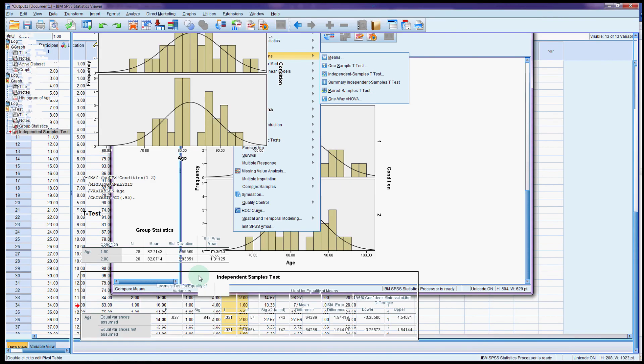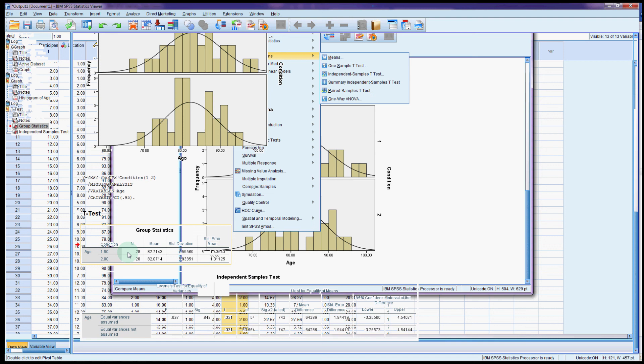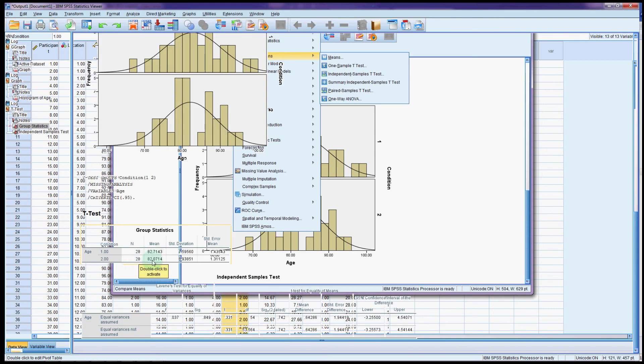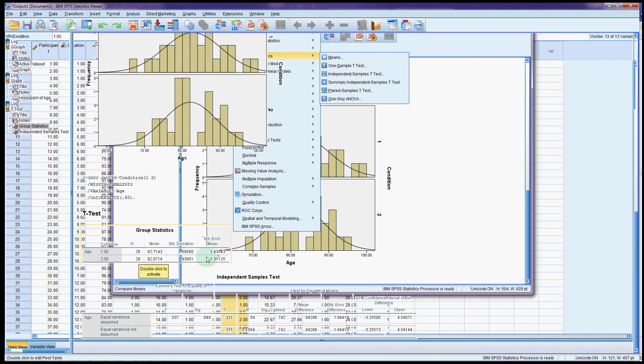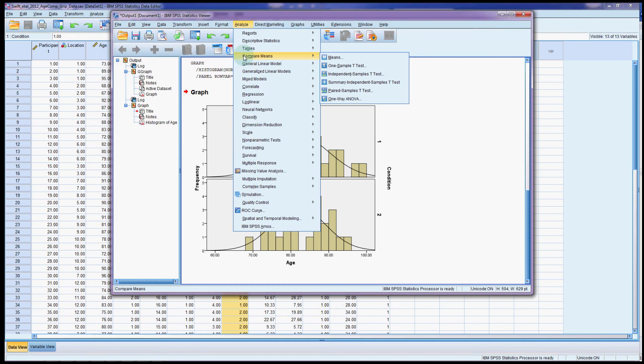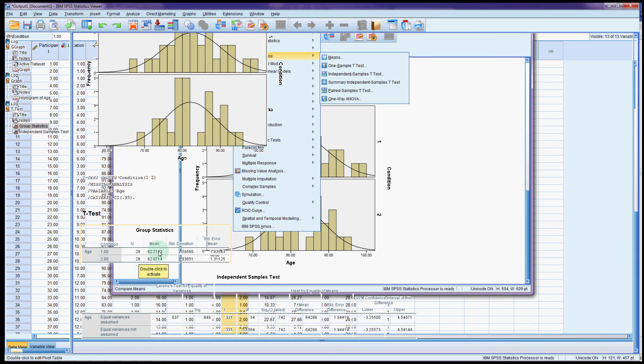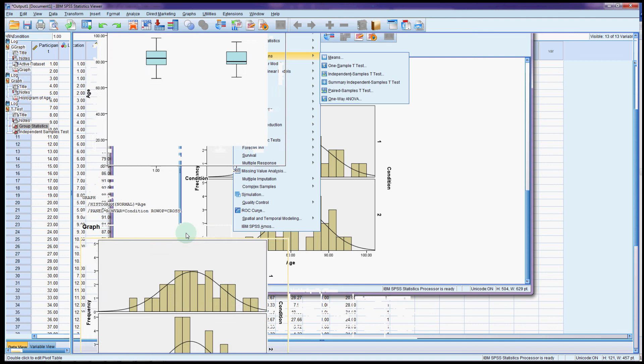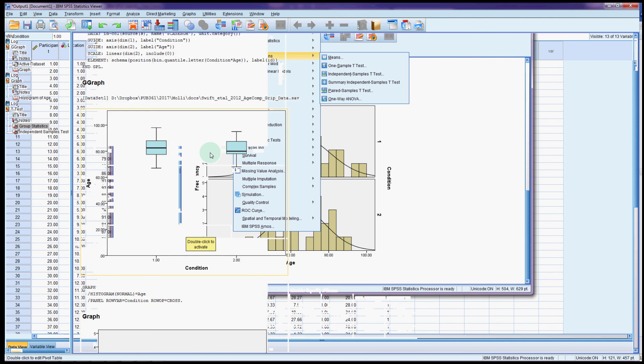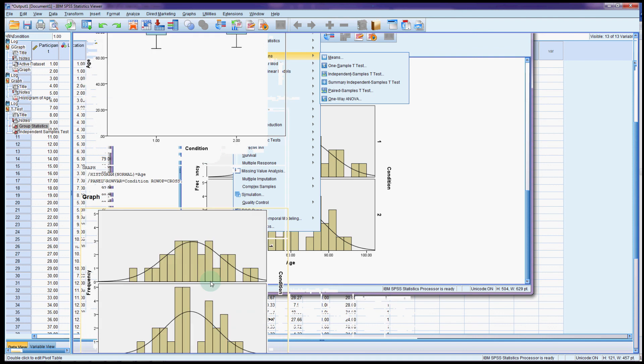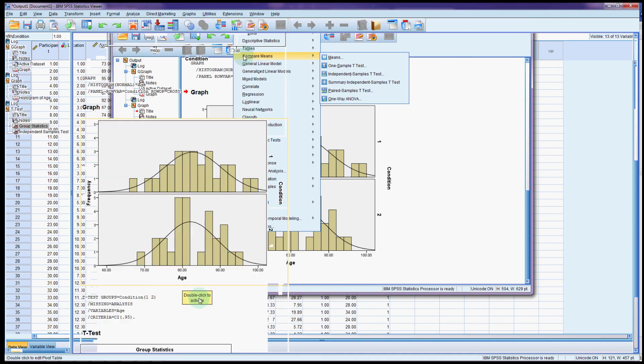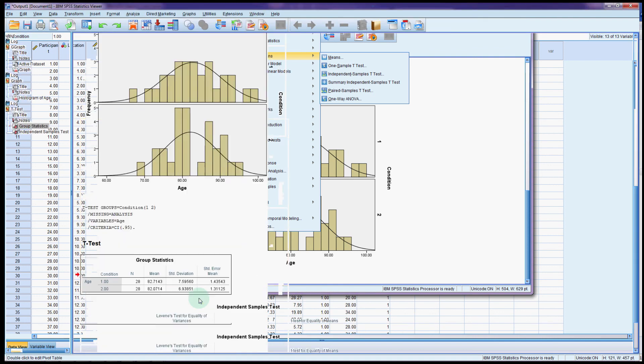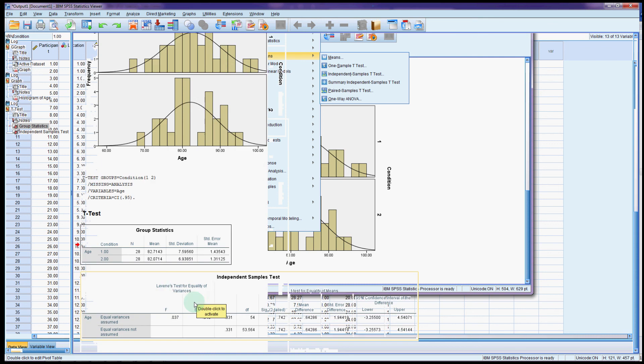So in this output, it's always good just to look at the group statistics first. So we've got 28 in each group. The mean age was 82.7 and 82.1. And the standard deviations are very similar. So already just looking at this, we can see that it doesn't really look like there's much of a difference. And honestly, we could see this in the box plots and in the histograms as well. They're looking pretty similar.